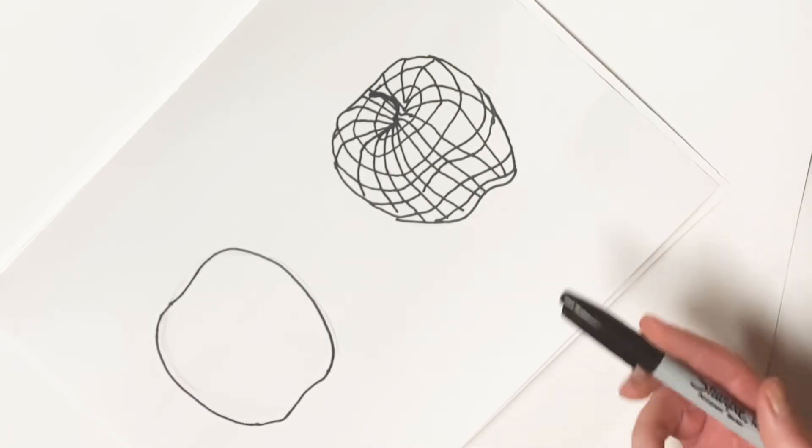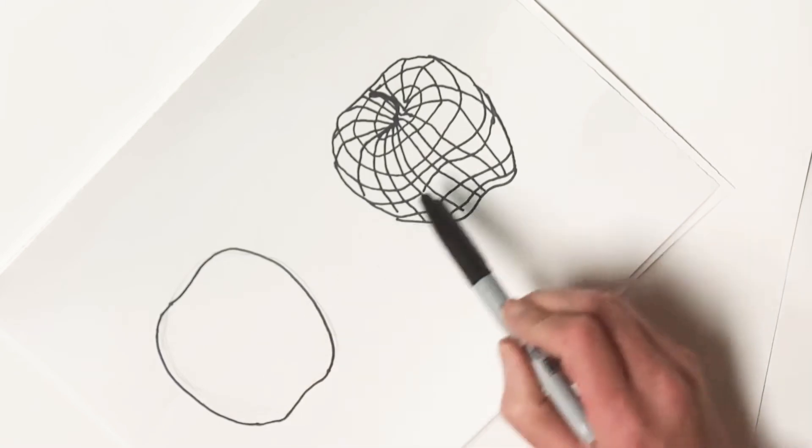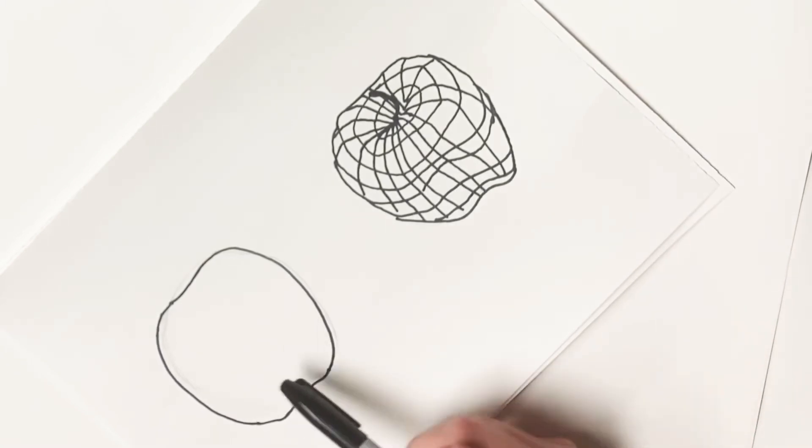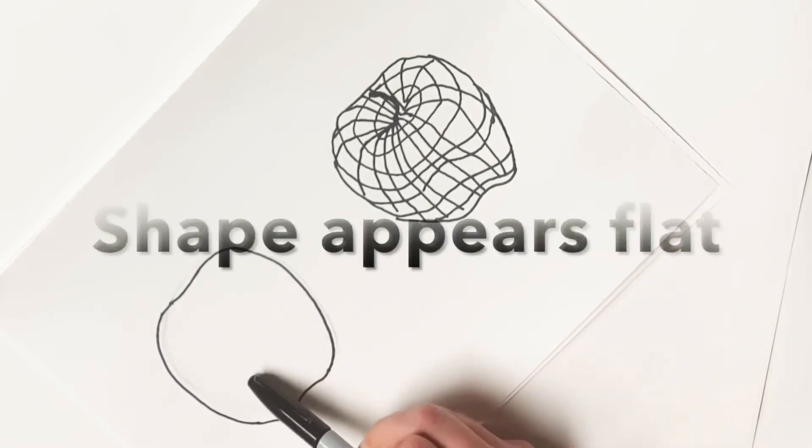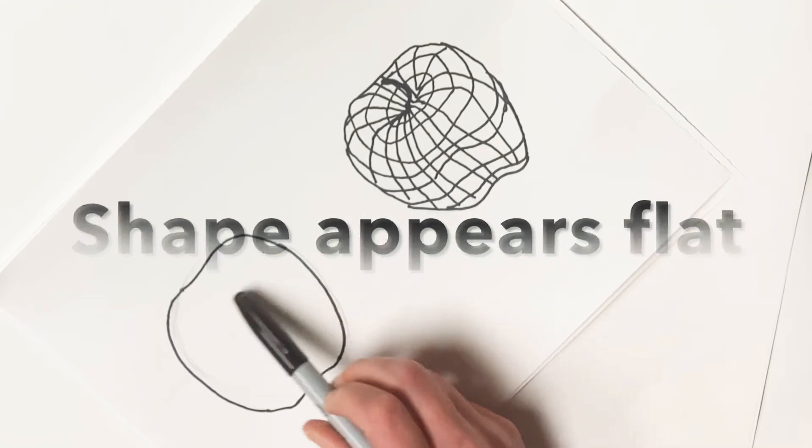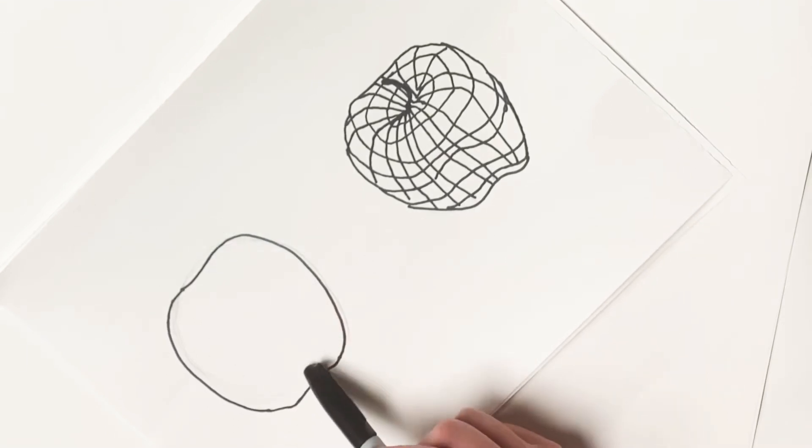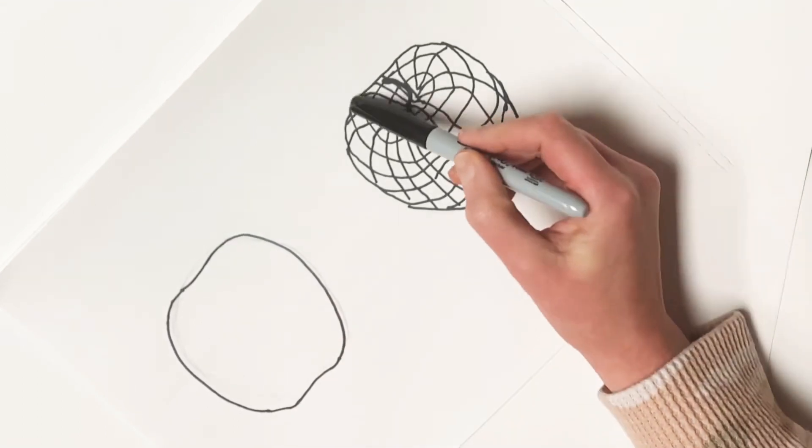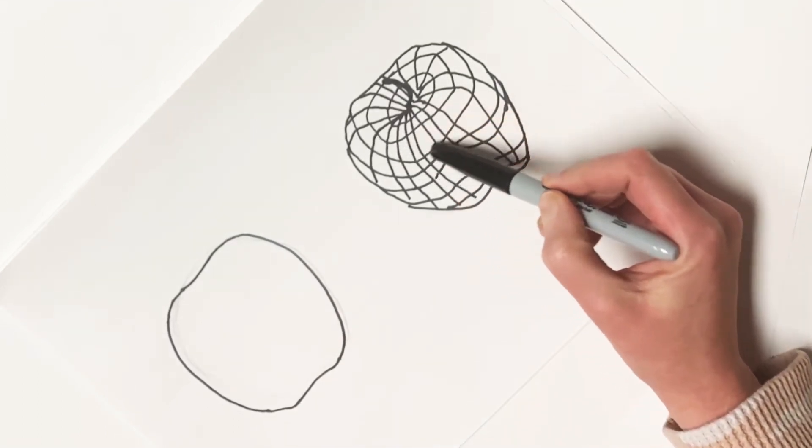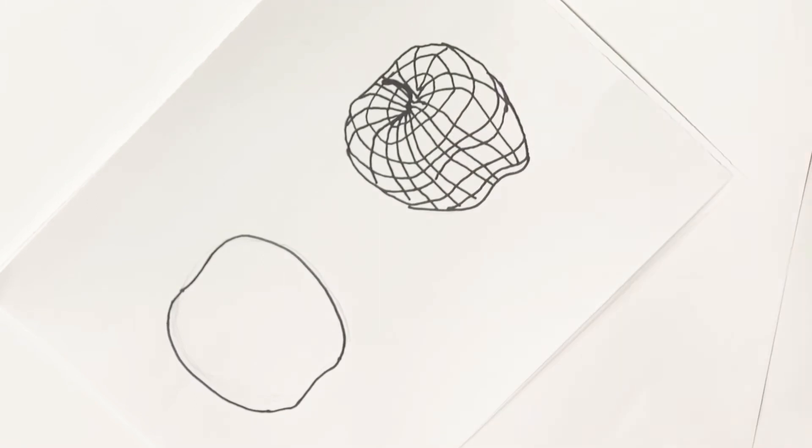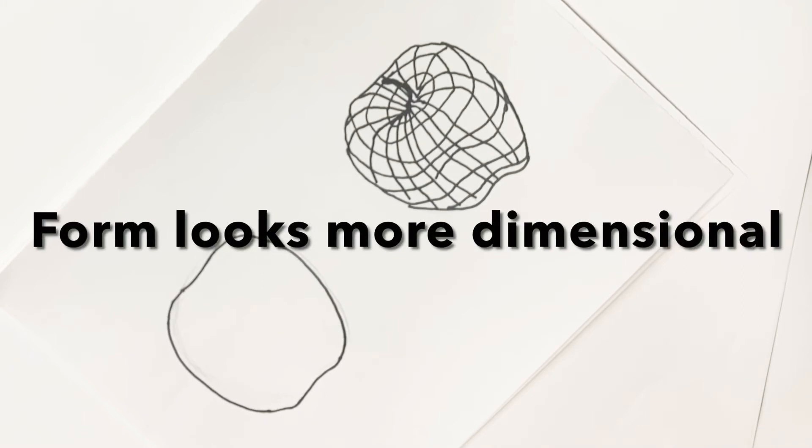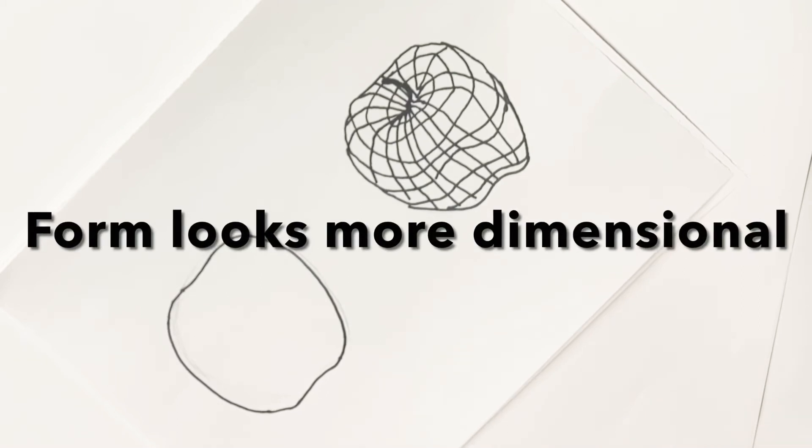If you take a look at these two images, this drawing on the left appears to be very flat. This drawing is called a shape, whereas this drawing appears to have more depth and dimension, so it gives the illusion of a form.